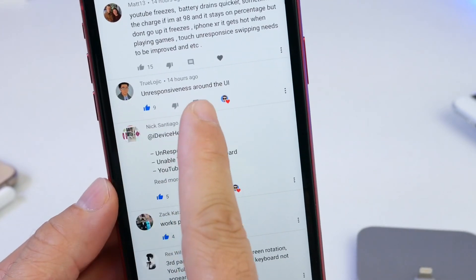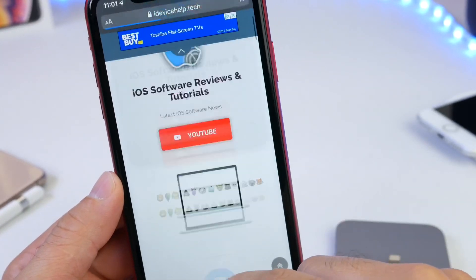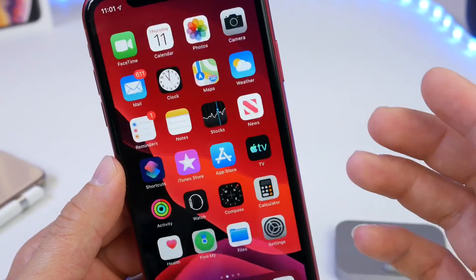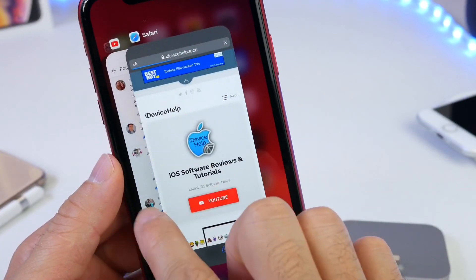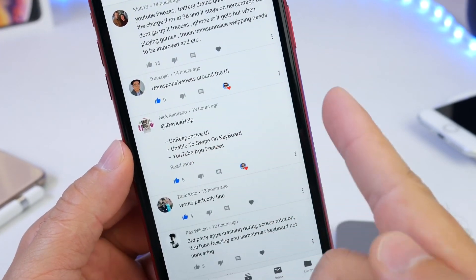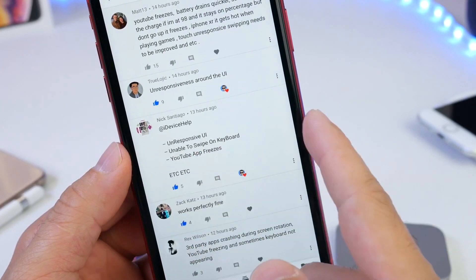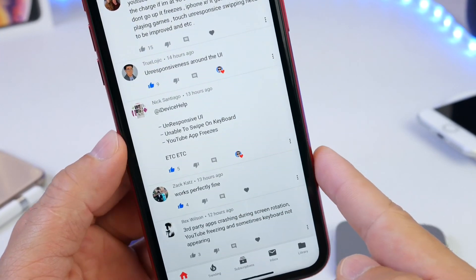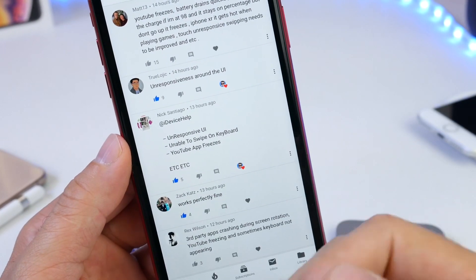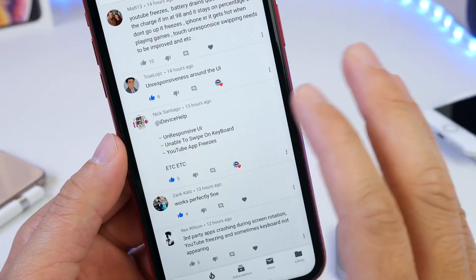Looking at some of the comments: unresponsiveness around the UI is a major issue — I've had unresponsiveness within the YouTube app, and scrolling through Safari has been unresponsive and sometimes freezing. I feel like throwing my phone to the ground, but I remember it's a beta. One user mentions being unable to swipe on the keyboard, which appears to be an issue for some users. The YouTube application freezing is a combination of iOS 13 and YouTube still needing to update to work properly within iOS 13.